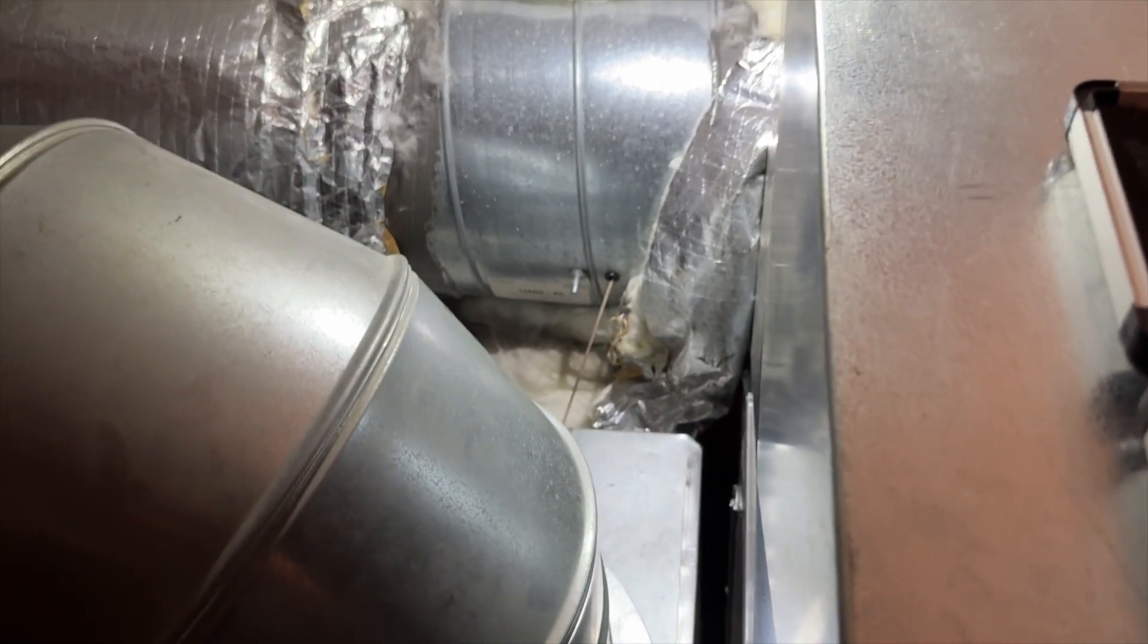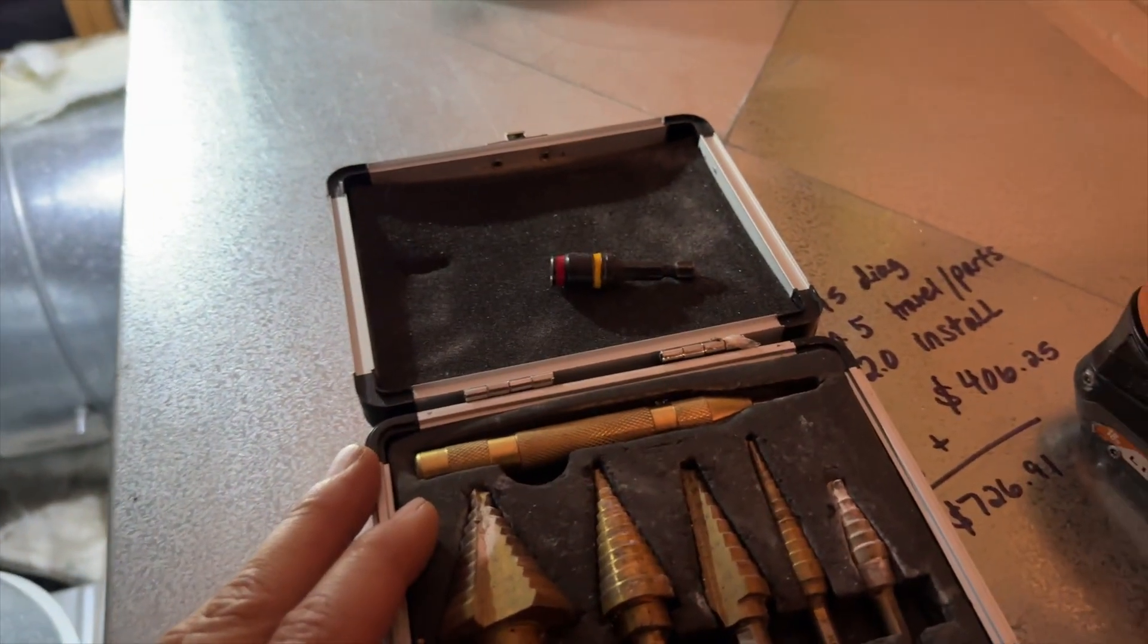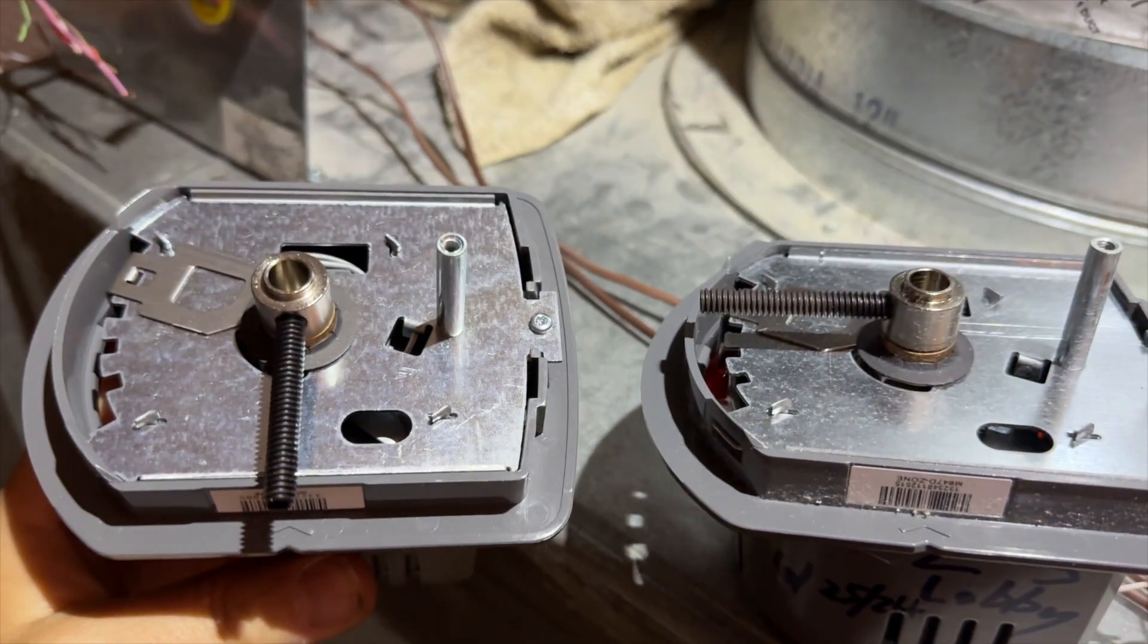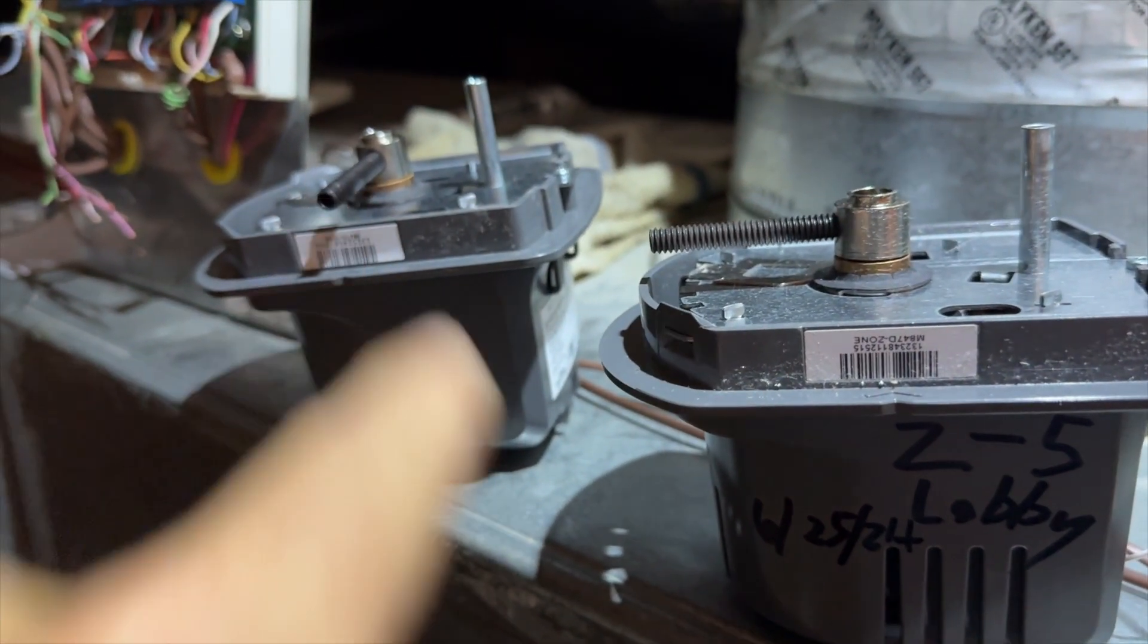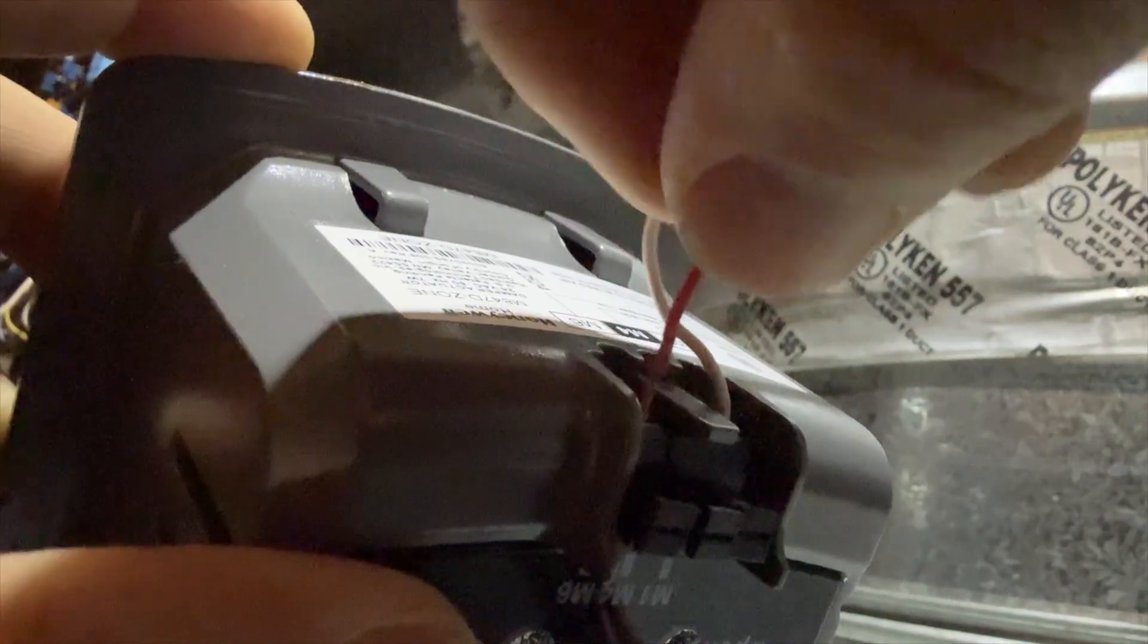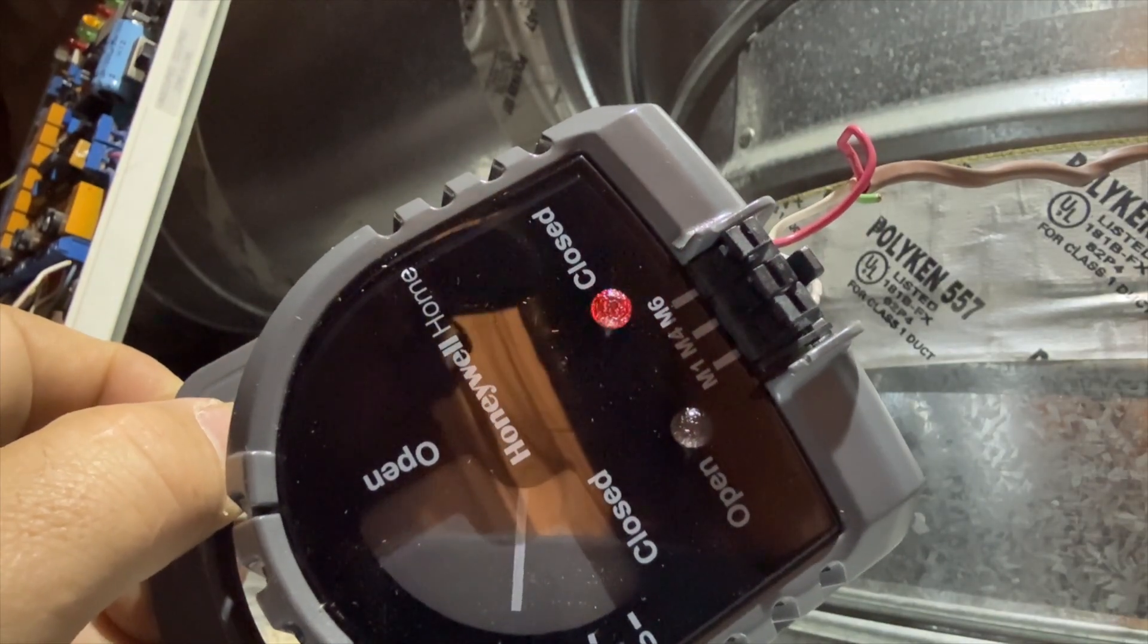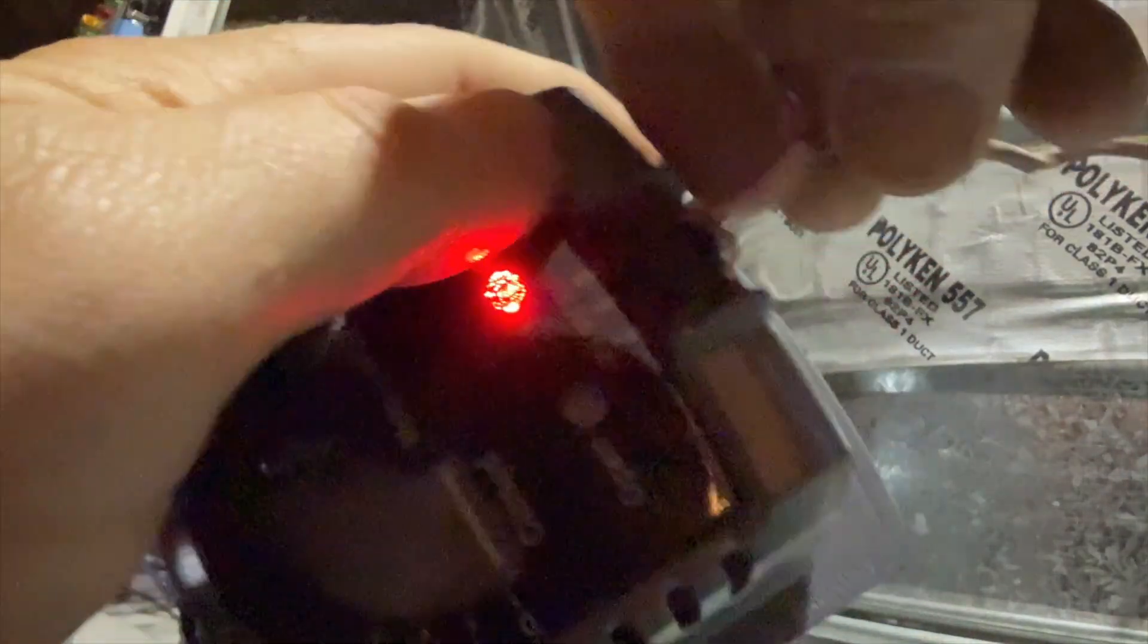There's our new one. You can see it's in the open position. Let's go ahead and we'll plug in the power and it should close. We're going to plug her in. She is closing. We're going to go ahead and unplug it, make sure it actually opens.